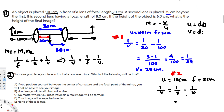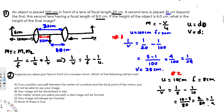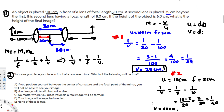Taking 80 as the common denominator: 10 minus 8 equals 2 over 80, which simplifies to 1 over 40. So v equals 40 centimeters for the second lens. We now have v1 = 25 centimeters and v2 = 40 centimeters.